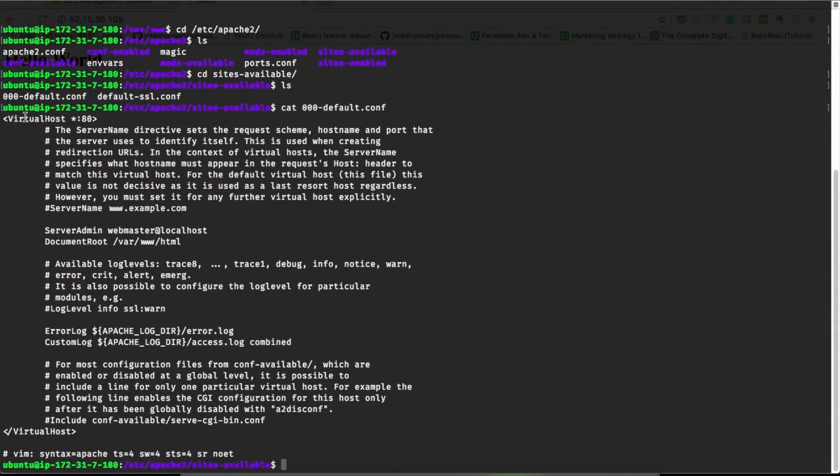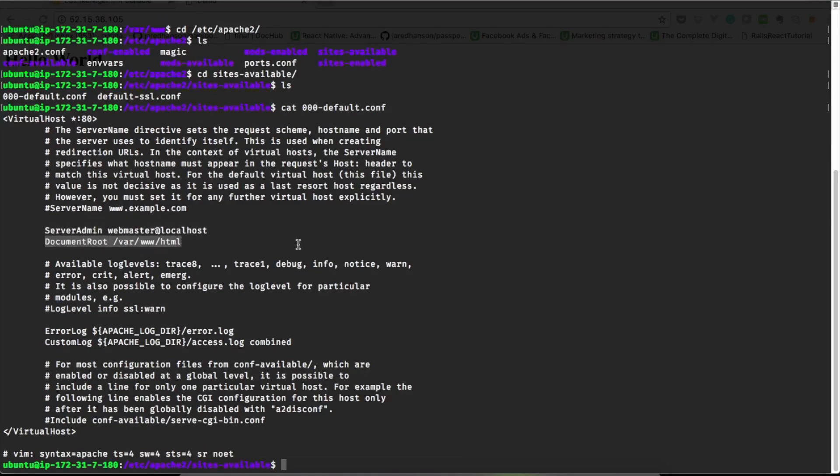Let's create a new configuration file for our new site into sites-available directory. The best way is to copy the contents of the default site, create a new file, and make changes into the new file.